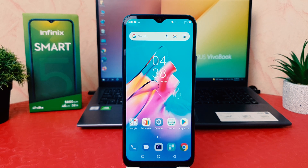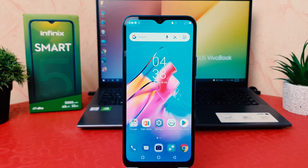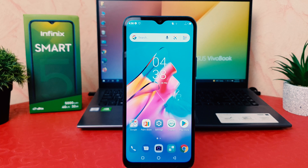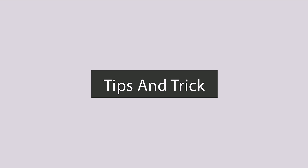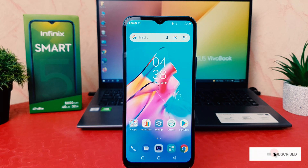Hello and welcome back to my tutorial. In this tutorial I'm going to share with you how to change ringtone in your Infinix Smart 5. You might have recently bought this Infinix Smart 5 and were wondering how to change the ringtone.